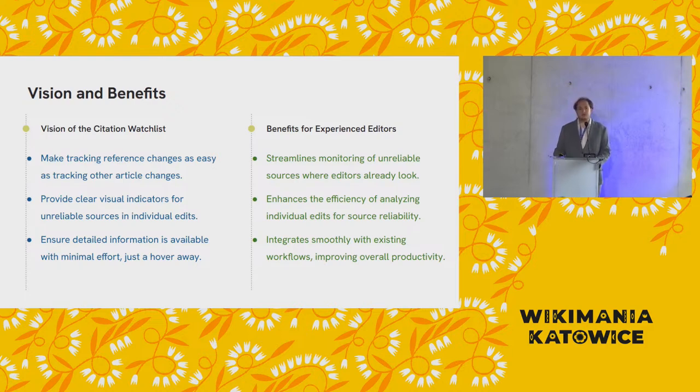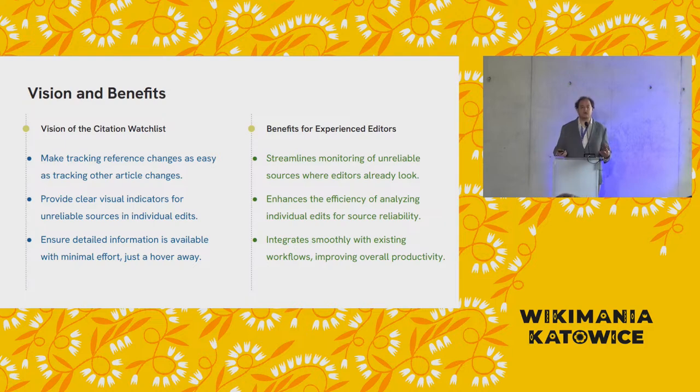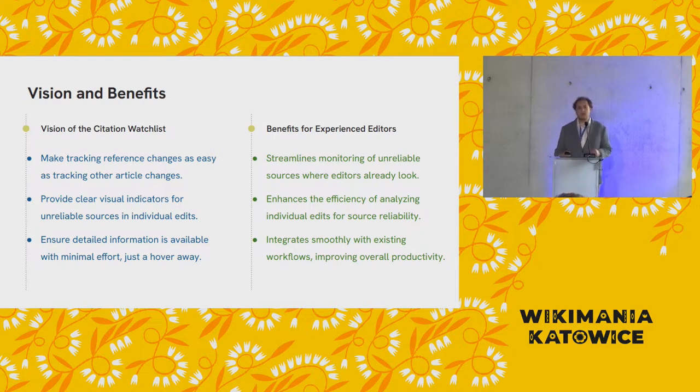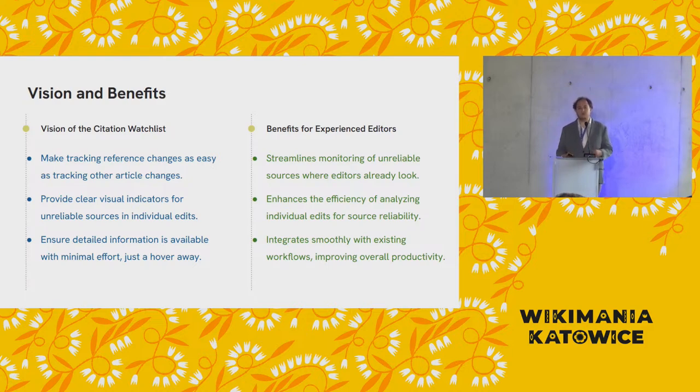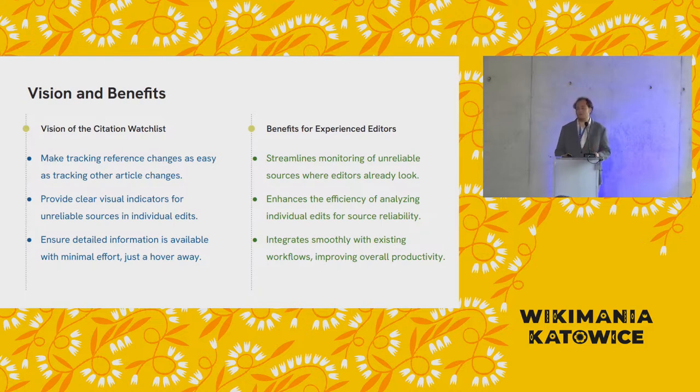So with the Citation Watchlist, our goal is that we want to be able to monitor articles for the addition of certain sources. But there are so many edits constantly being made to even English Wikipedia, multiple edits per second. And manually screening each of those revisions for certain URLs would be very labor-intensive. And if your role on Wikipedia is to weed out bad sources, you want tools that let you do it as quickly and efficiently as possible. And so by giving clear visual indicators as to what's going on in that page, it makes that process more efficient.